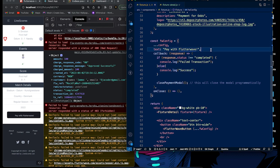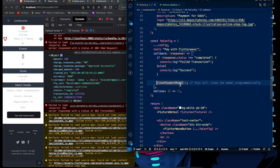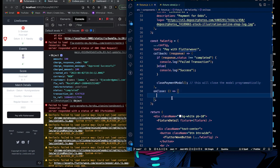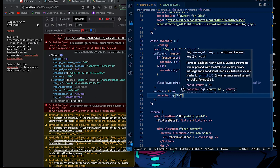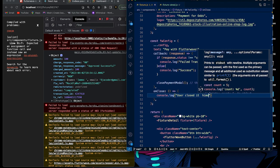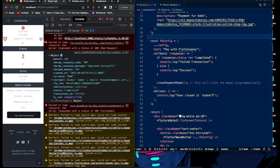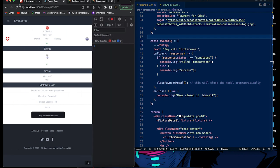You can use this to check the status of a transaction after the user finishes with the Flutterwave modal — display something to the user or run a function based on the result. The closePaymentModal function is for closing the modal programmatically. The onClose callback fires if the user closes the modal themselves without paying. You can log a message like 'user closed it himself' and take appropriate action.